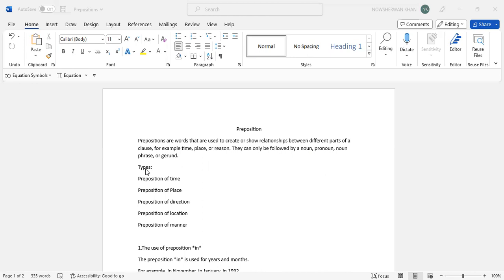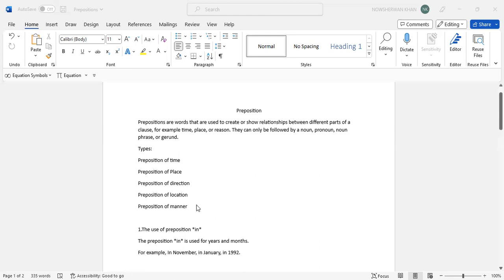Then there are a few types of prepositions. We will be looking at those types that are required. Preposition of time, place most commonly used, then comes the matter, then the direction and the location.